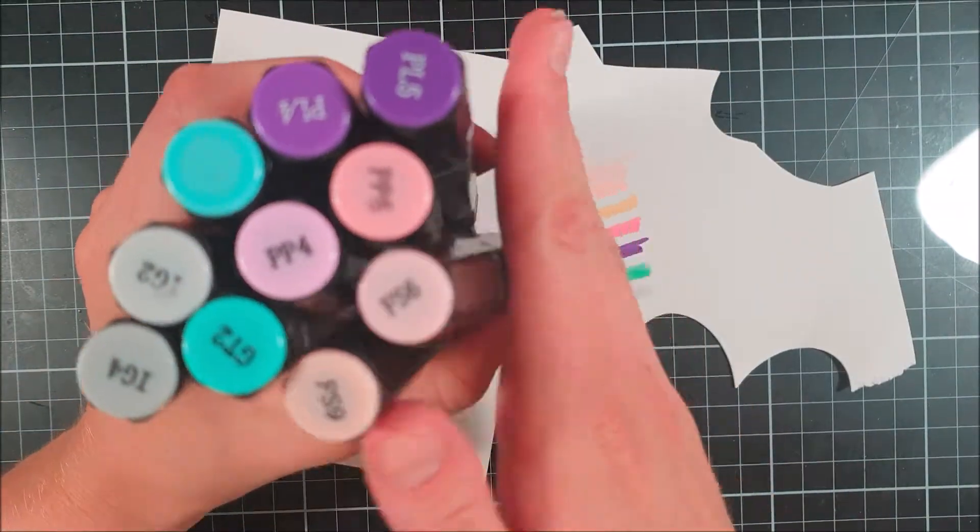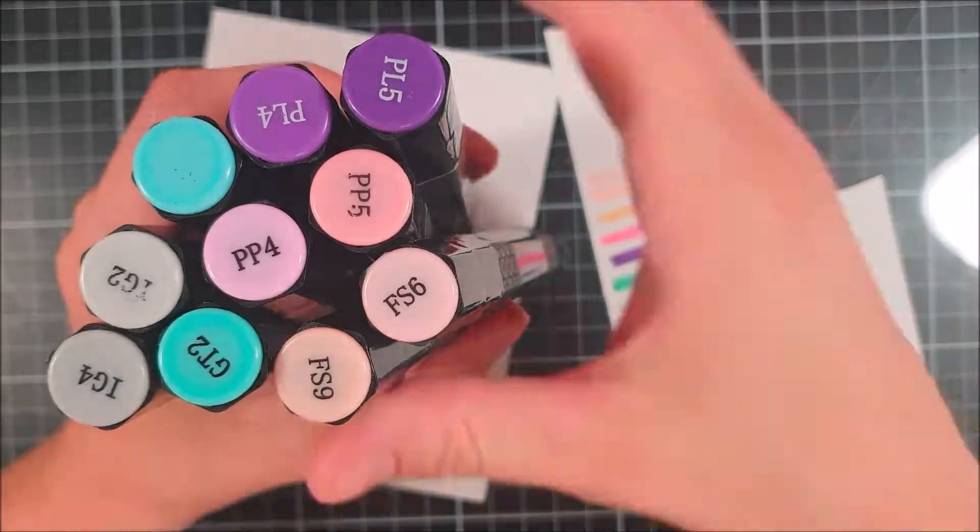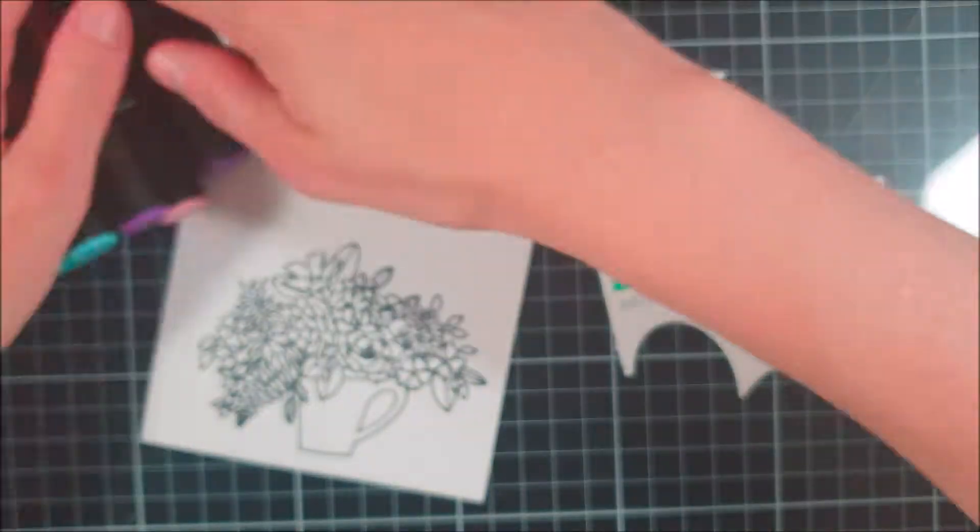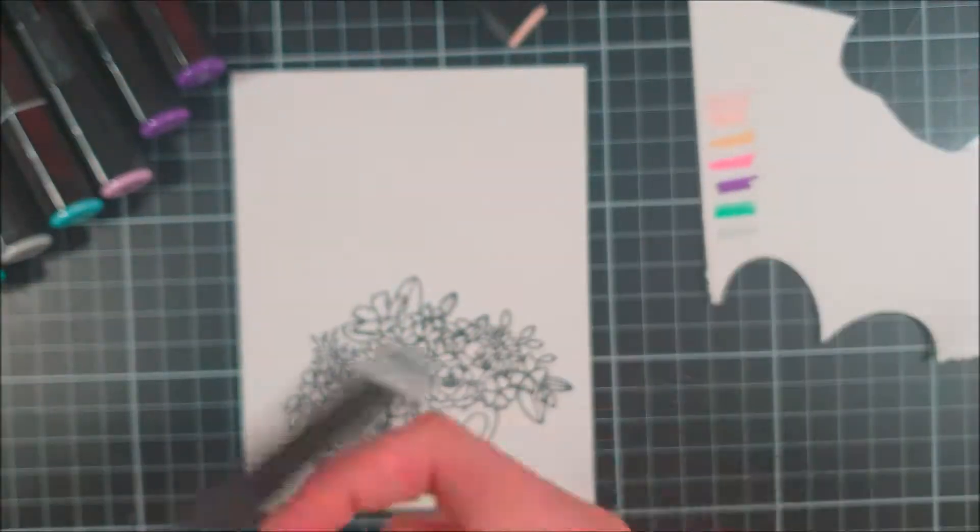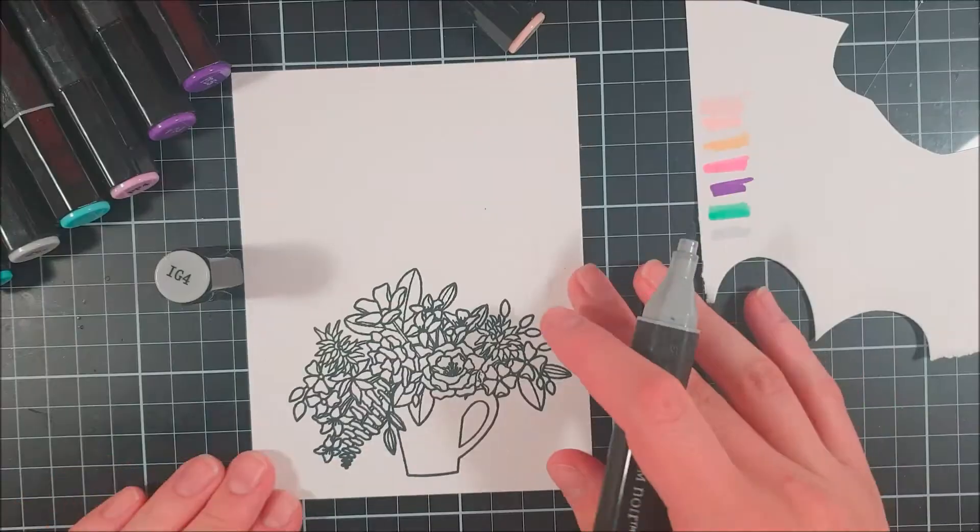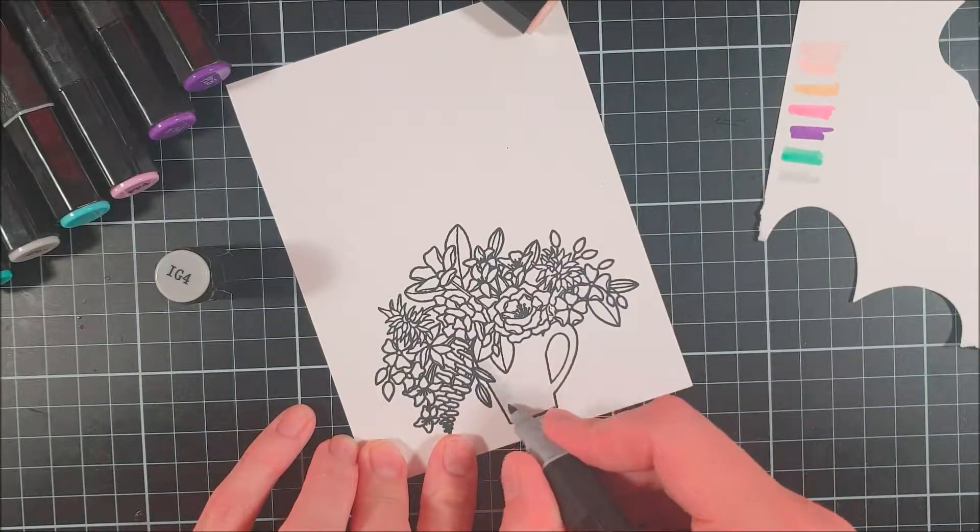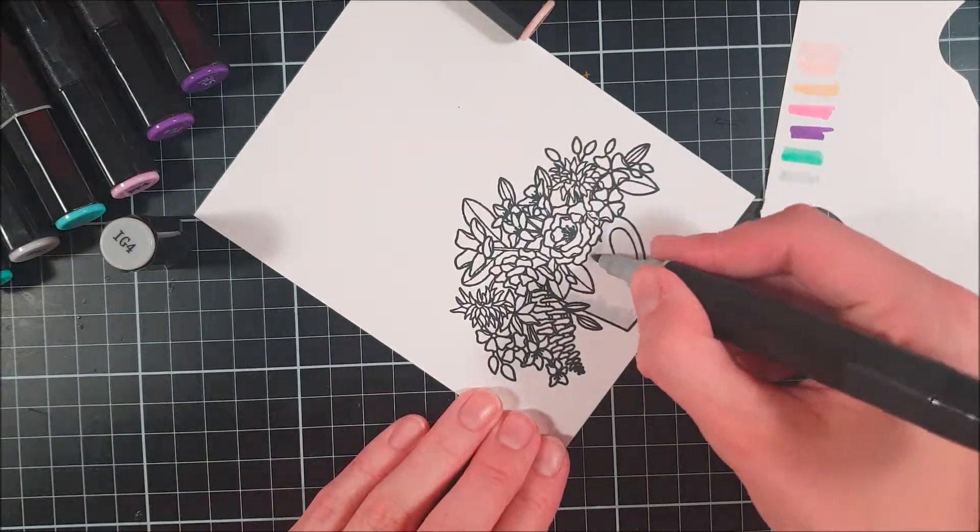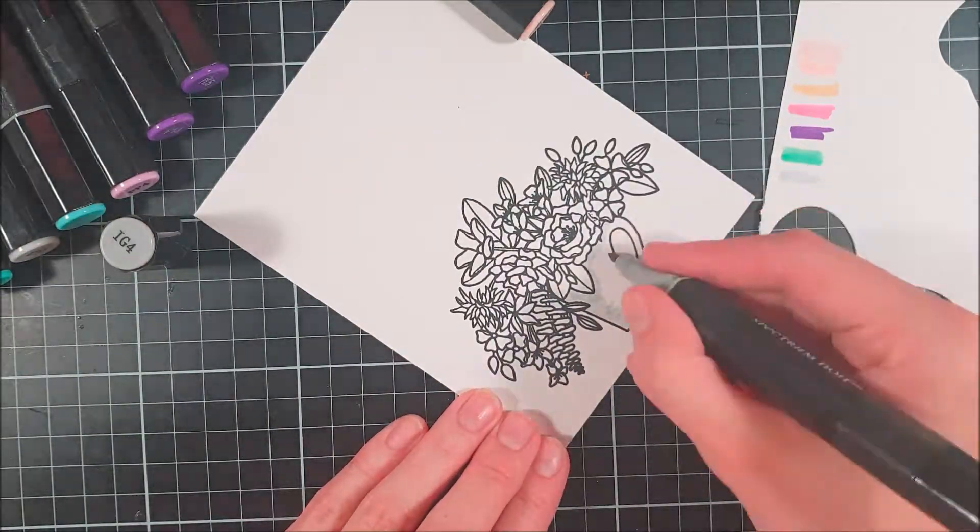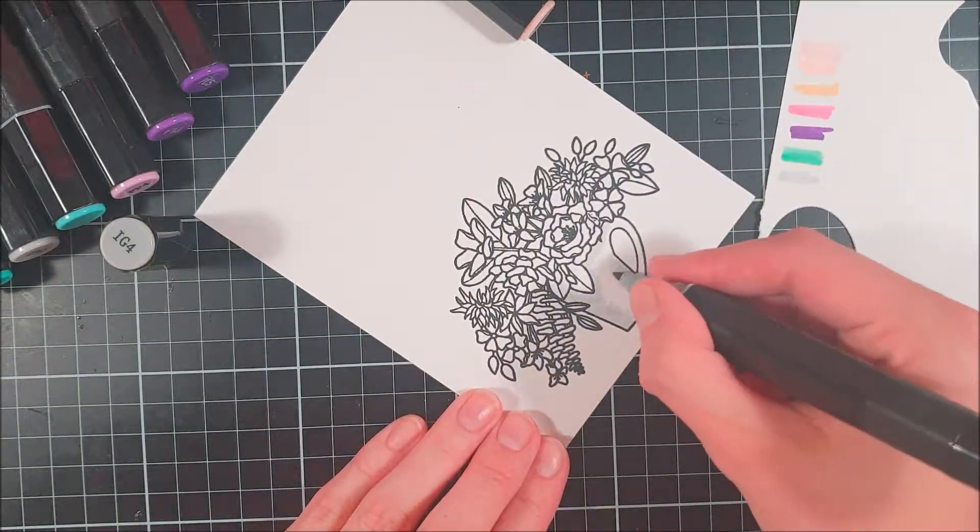I went on to Pinterest and looked for a color combination and this was the color combination that I decided to use. You can see it up in the right corner and also you could see the markers I used.